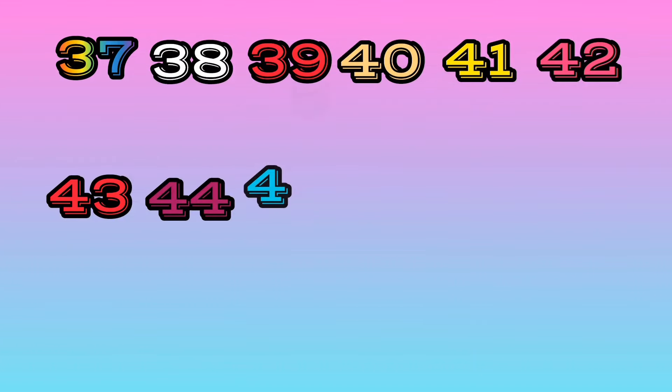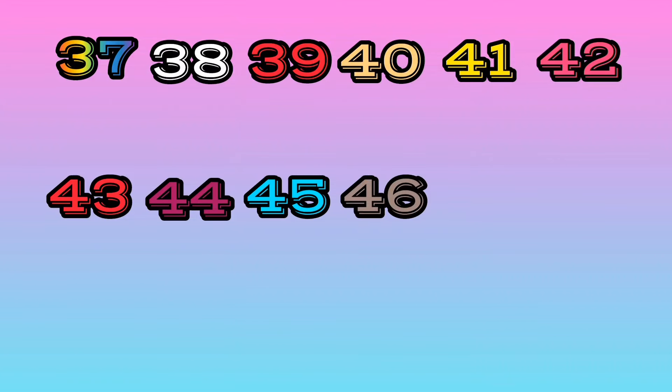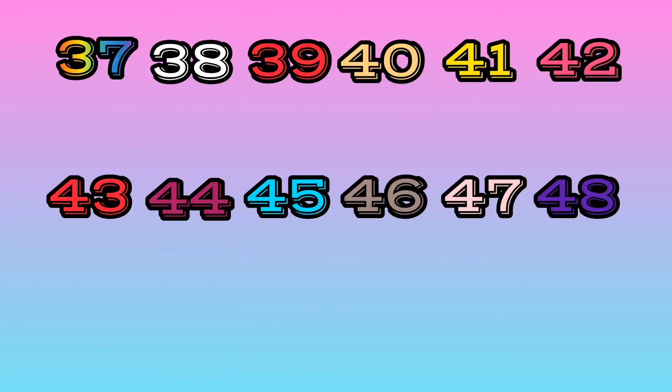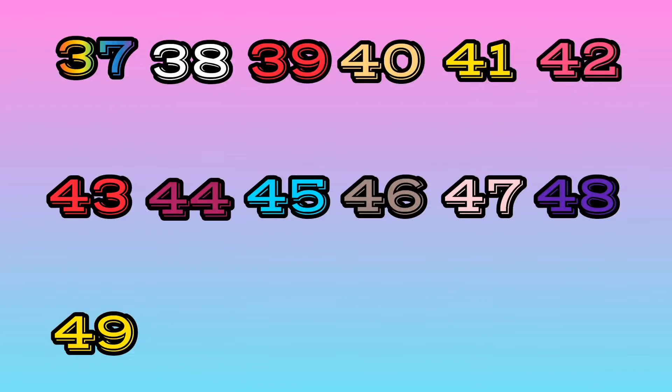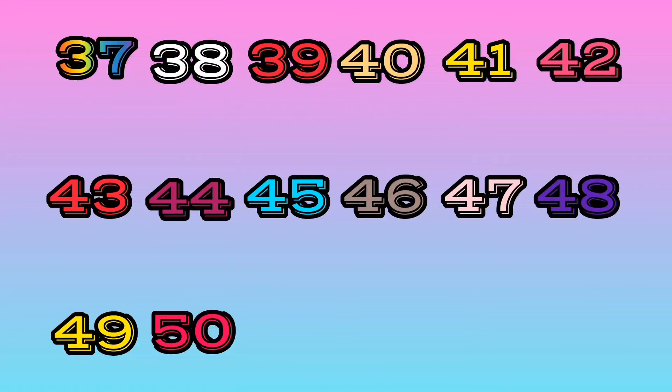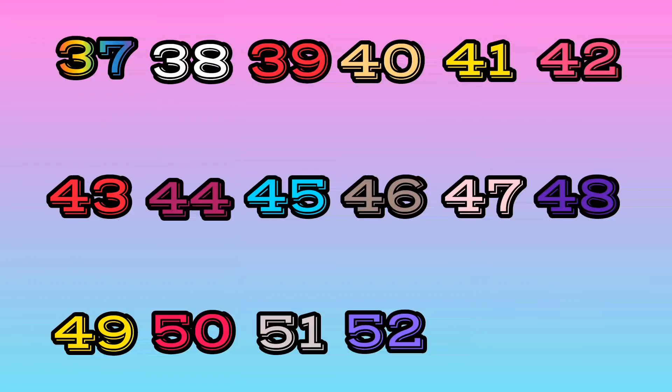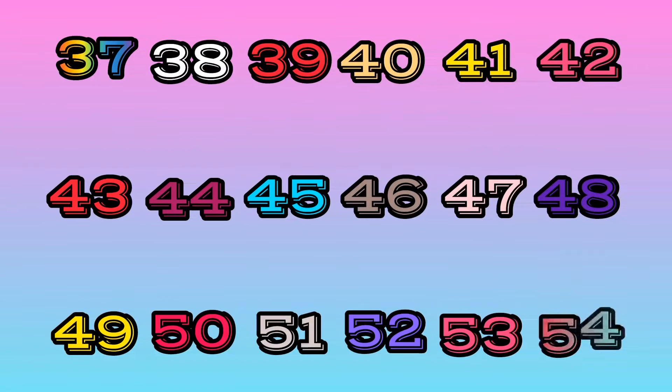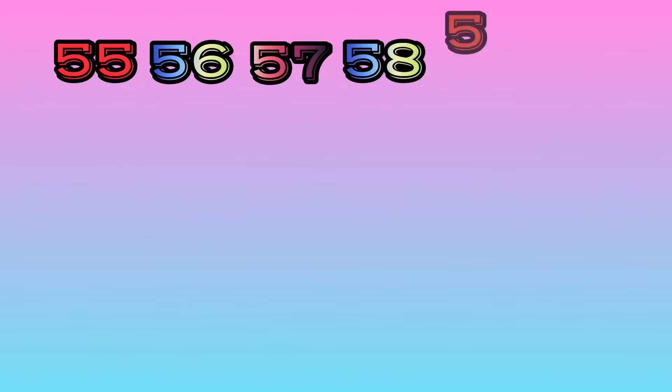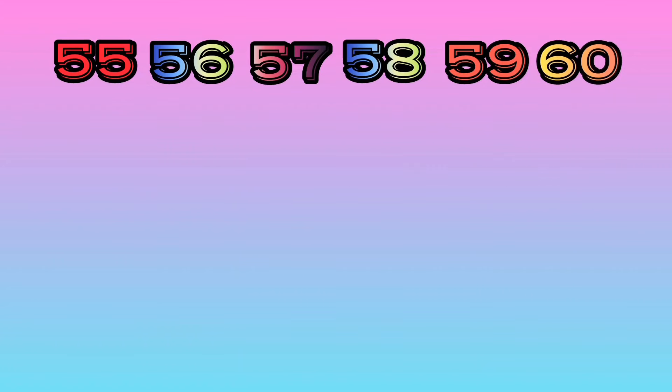45, 46, 47, 48, 49, 50, 51, 52, 53, 54, 55, 56, 57, 58, 59, 60.